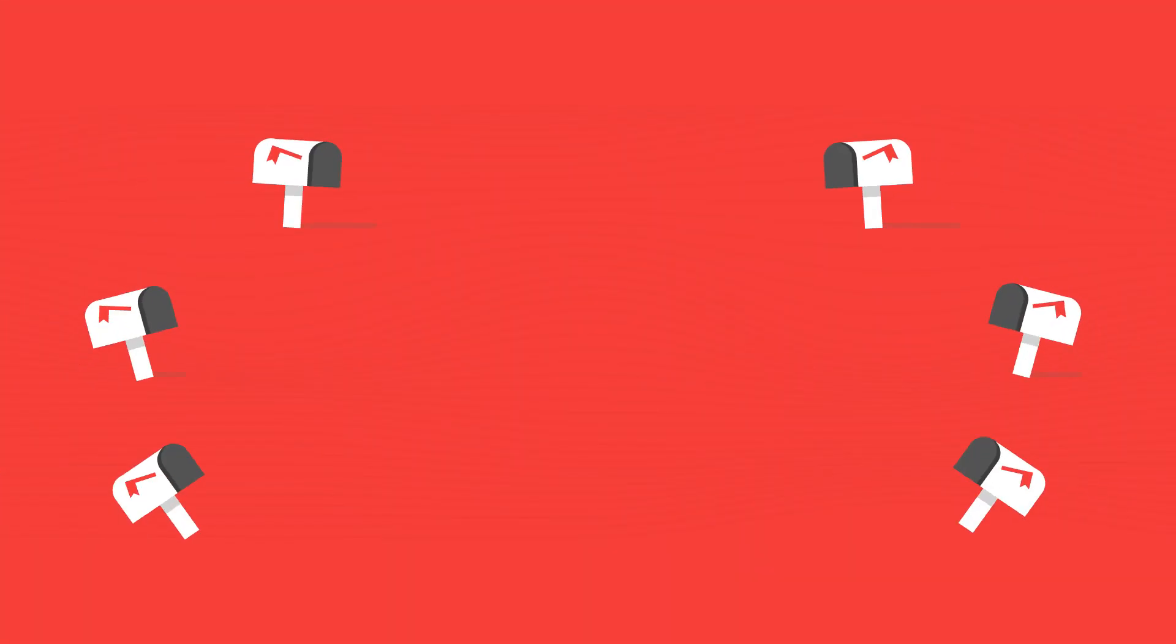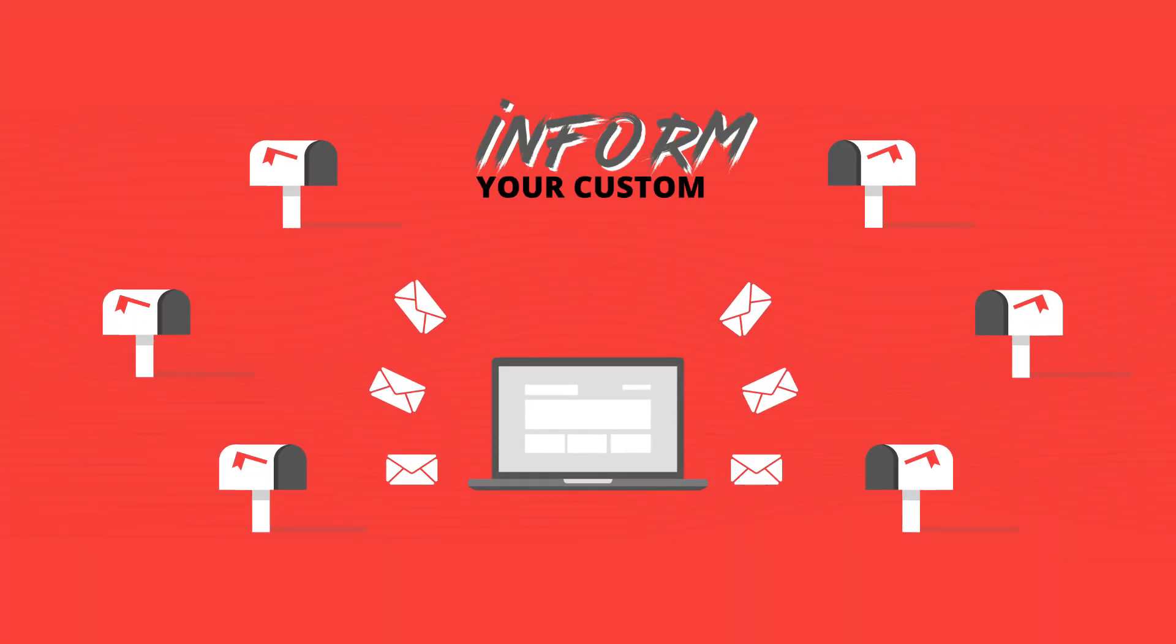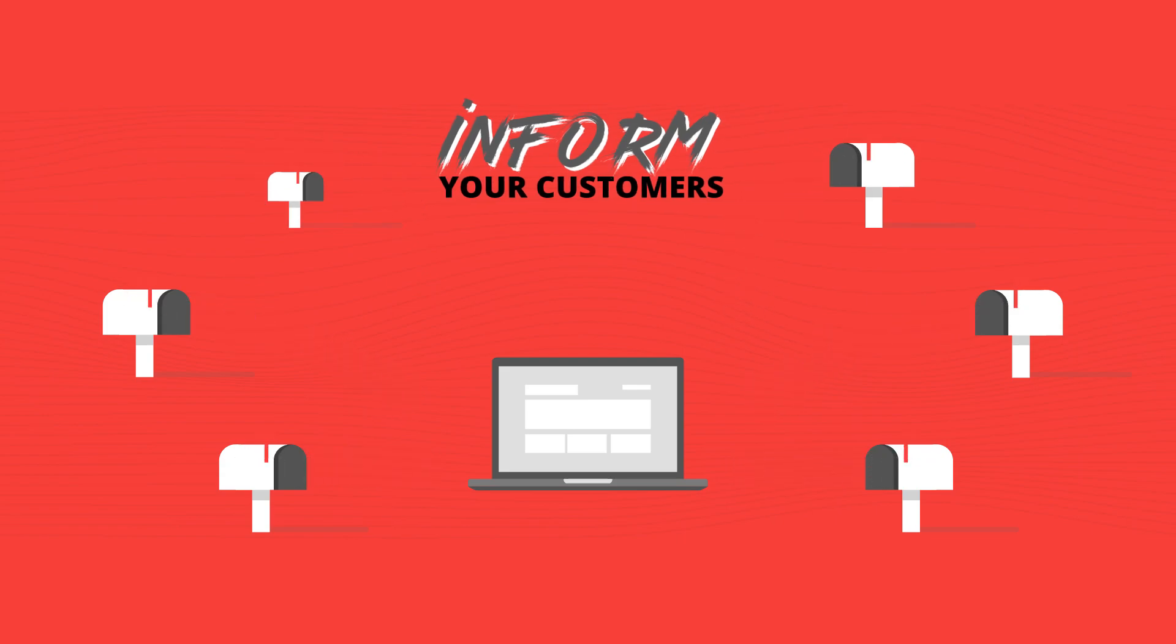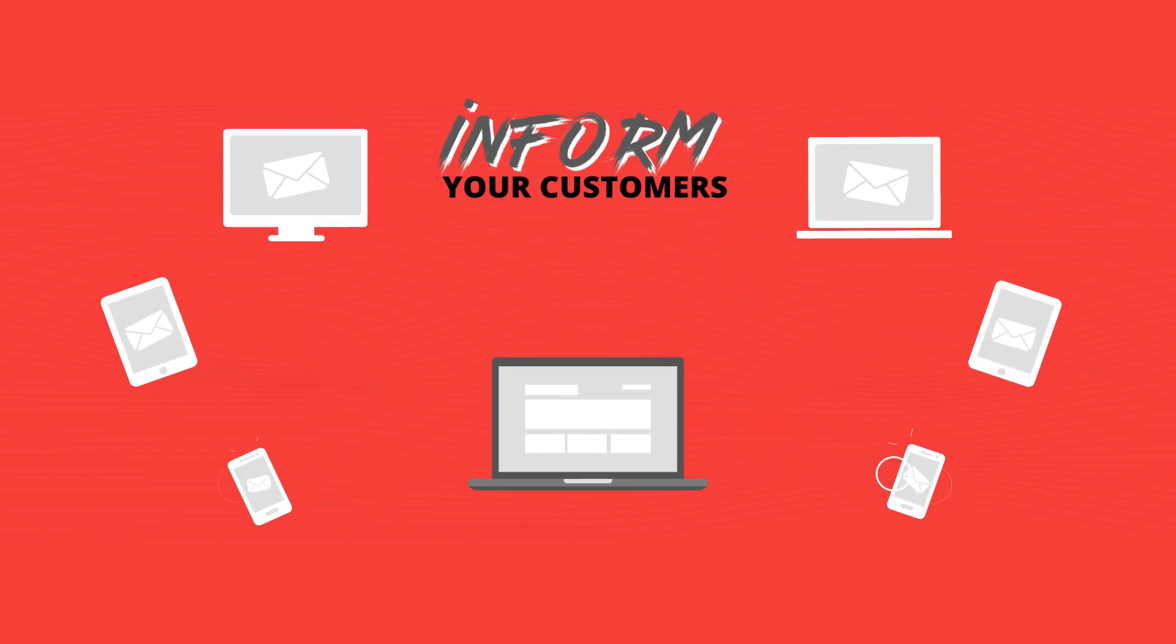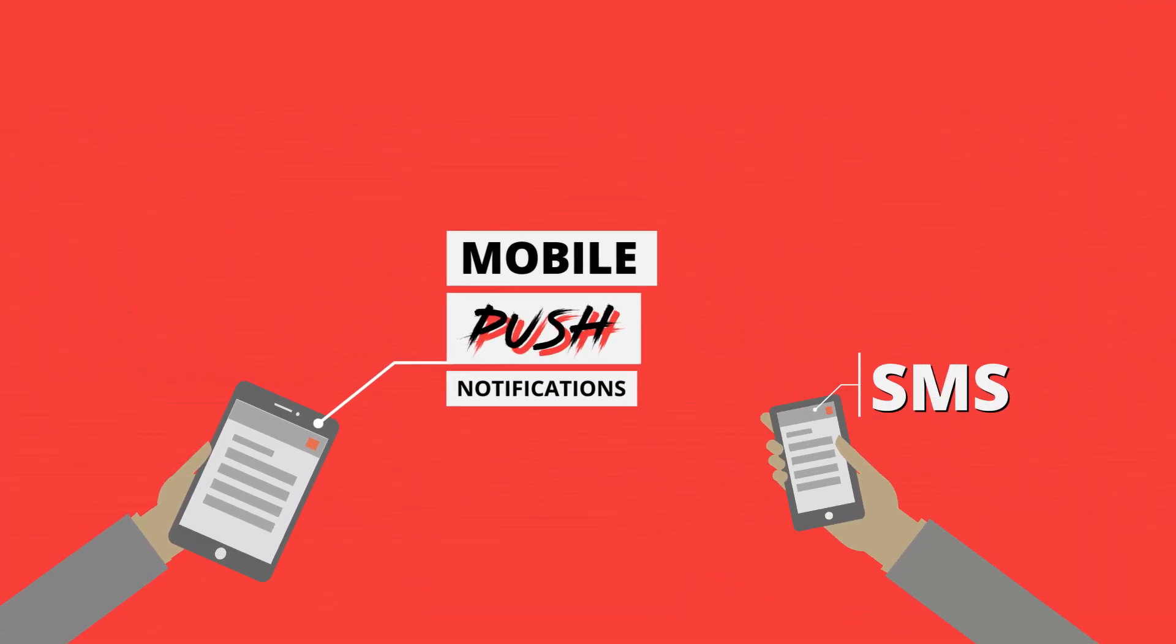You can use this selection to inform your customers via email that Sonos Play 5 is back in stock and, of course, you also use mobile push notifications or SMS to get in touch.